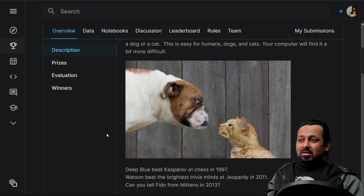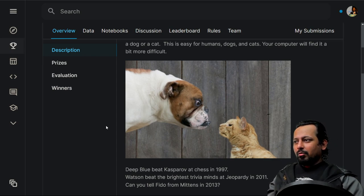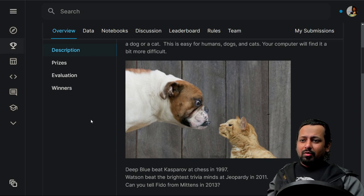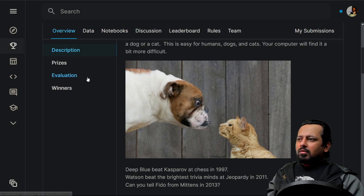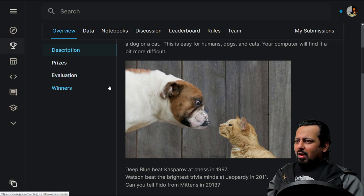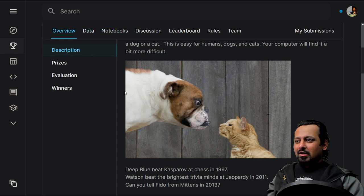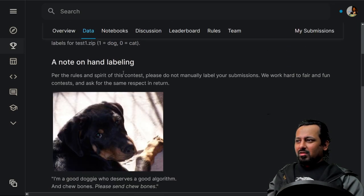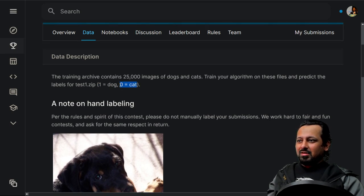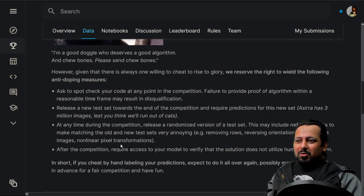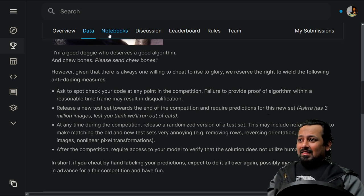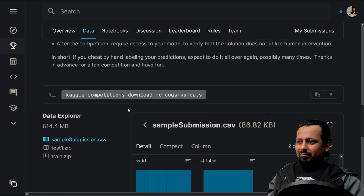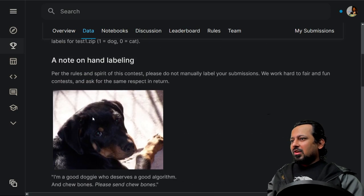The first recommended competition is Dogs vs. Cats, which is quite easy. You are given an image of a dog or a cat and have to build a deep learning model to distinguish between the two — a simple binary classification problem. You have 25,000 images where dogs are represented by one and cats by zero. Try to create a model in Kaggle kernels without looking at what others have done.